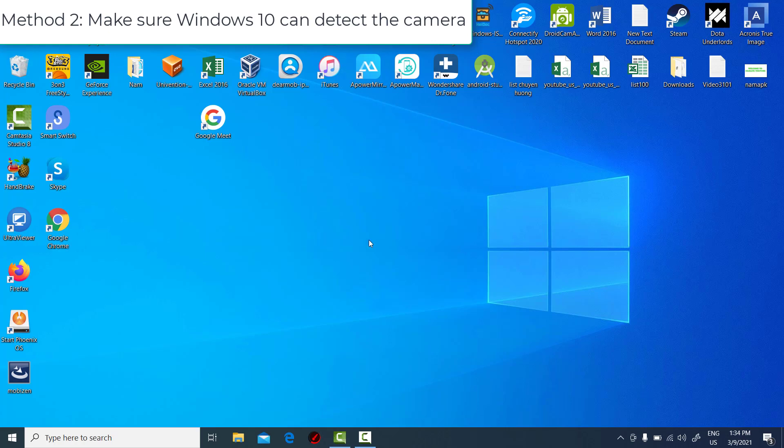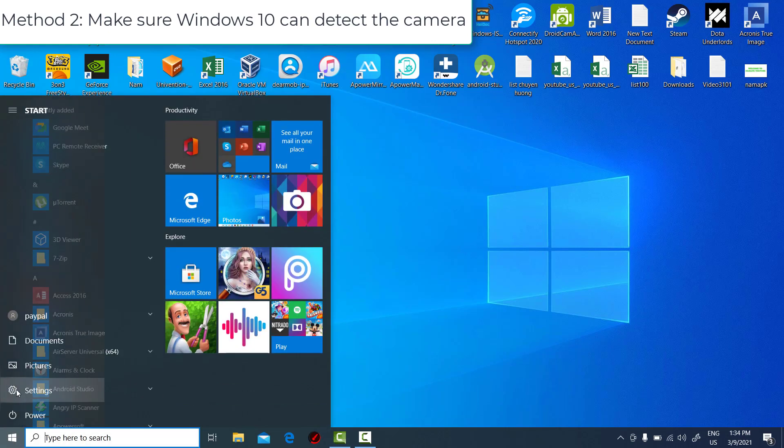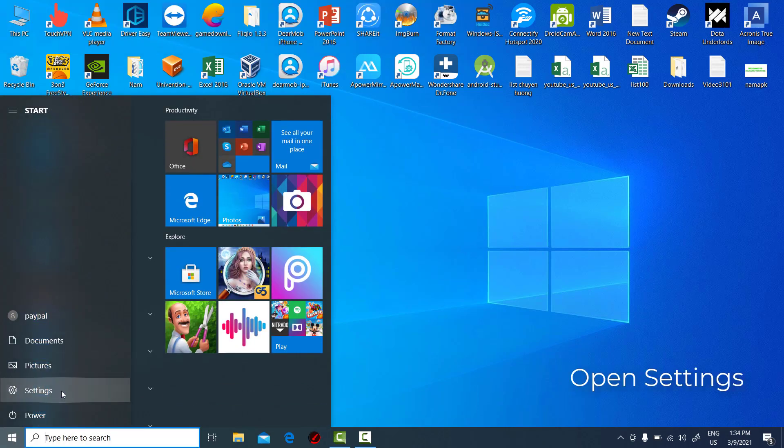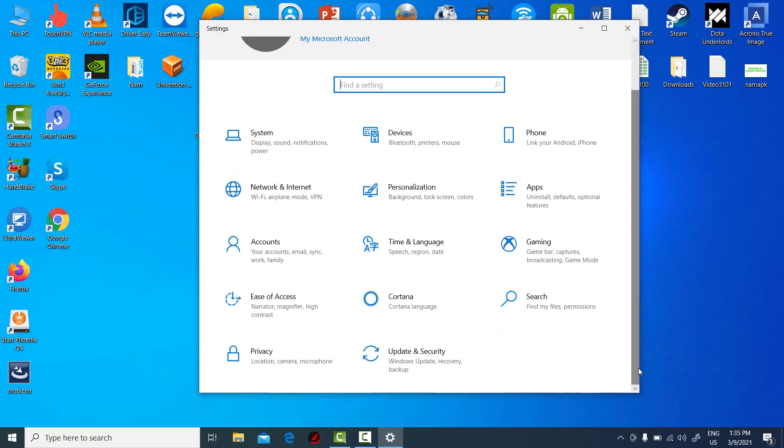Method 2. Make sure Windows 10 can protect the camera. Click on the Start button and select Settings. Select Privacy.